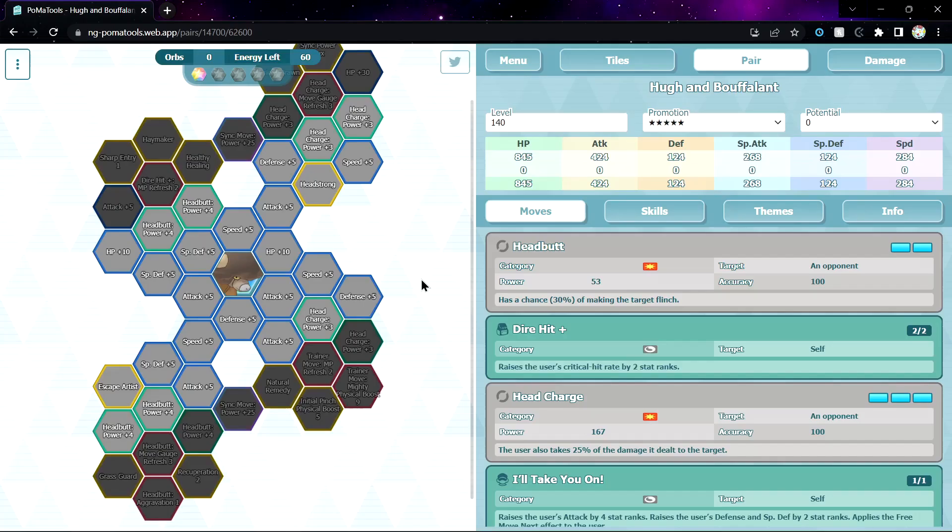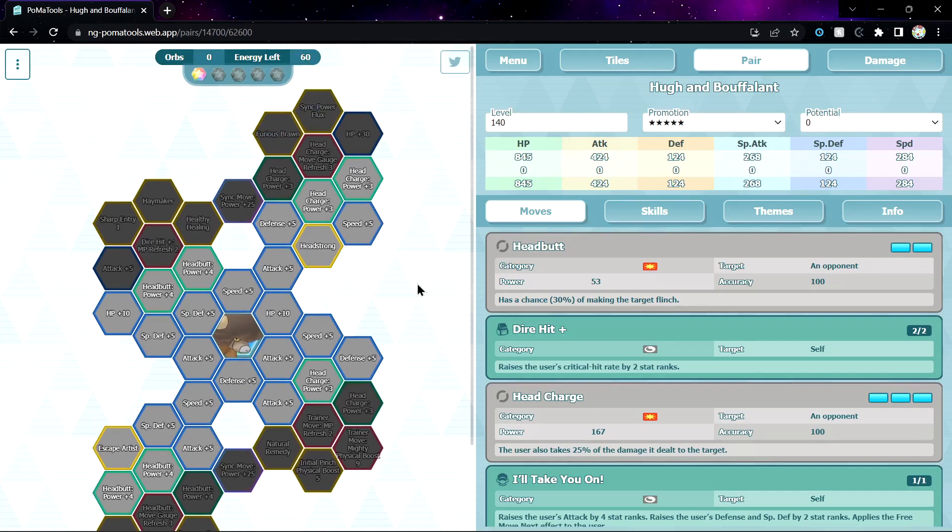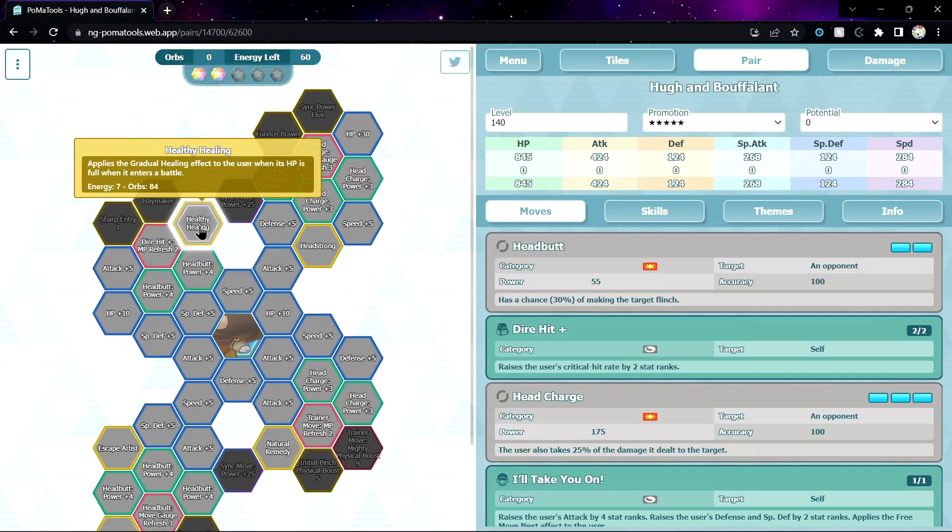Right? I don't know if this works for sync move. If it does, it will be pretty, quite broken actually. Okay, let's move on to sync grid. 1 out of 5, you get nothing. I guess you get Headstrong and Icecat Artist. 2 out of 5, you get Charged MGR 3, Healthy Healing, Grass Guard, Natural Remedy, MPR 2.